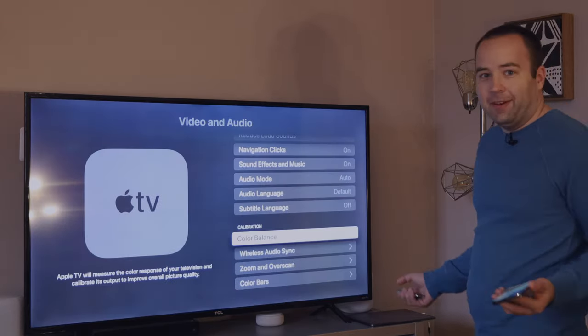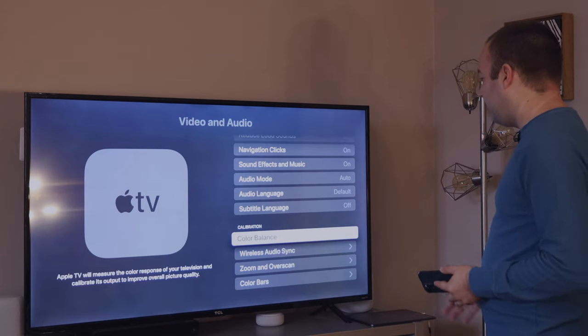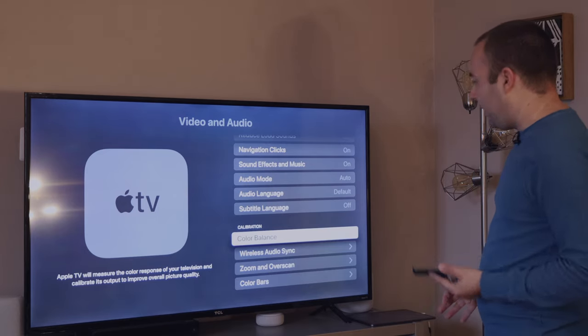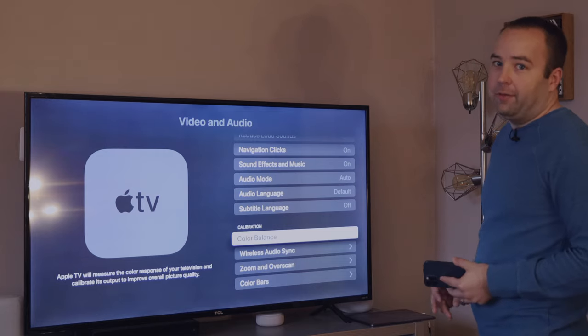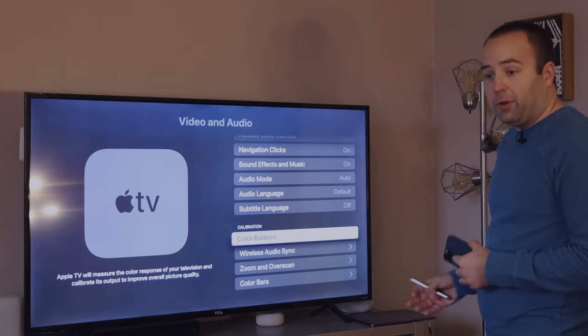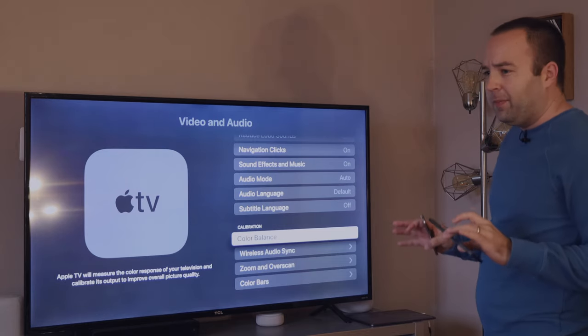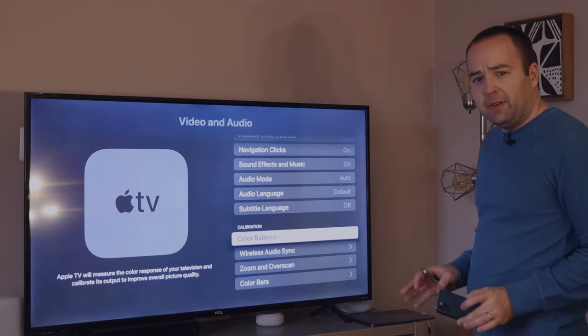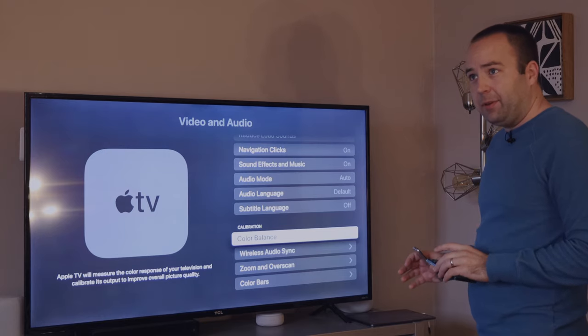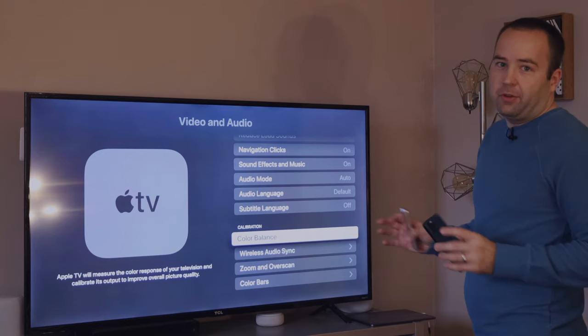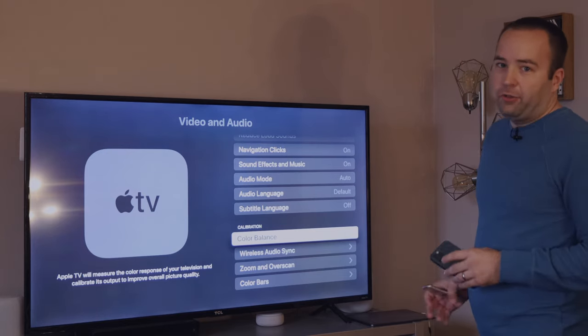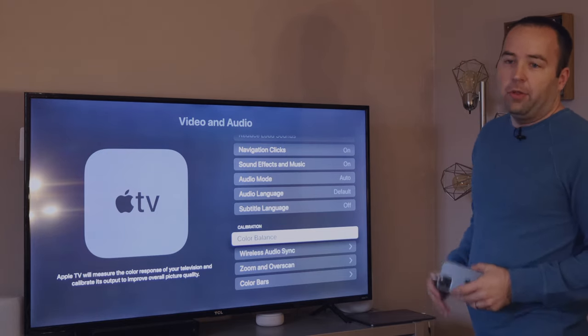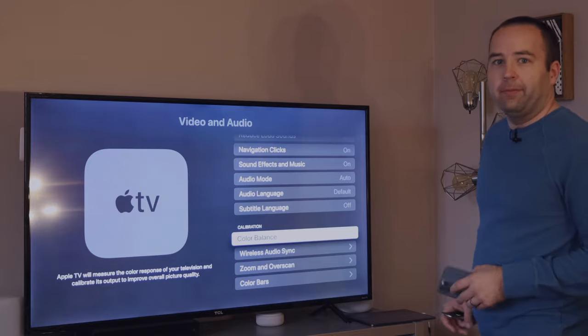I'm done. So that's it. That's all it takes to set up the color balance using an iPhone and new tvOS 14.5, which is available on all 2015 and later Apple TVs, I believe. So those are basically the ones you can buy now. And it will also be shipping with the new Apple TV that's coming soon.